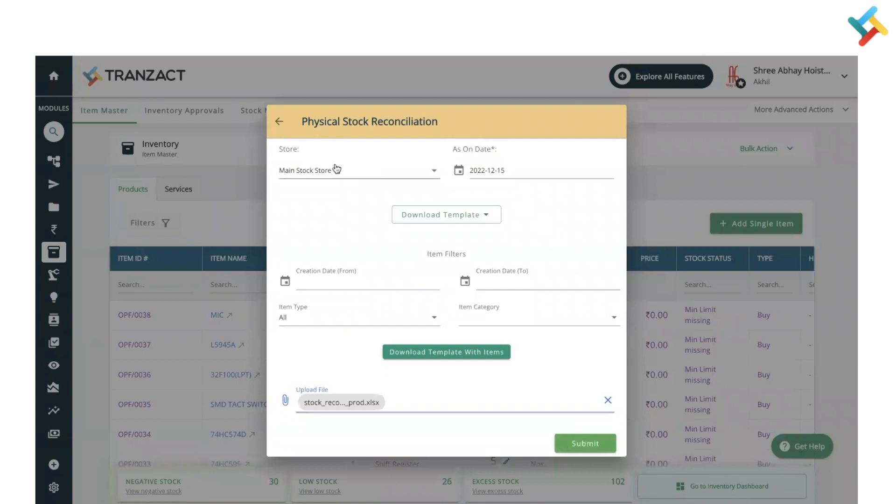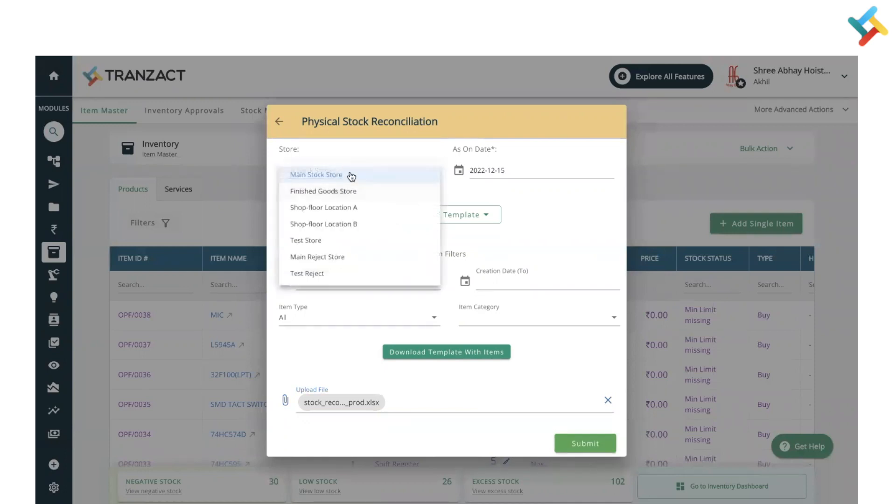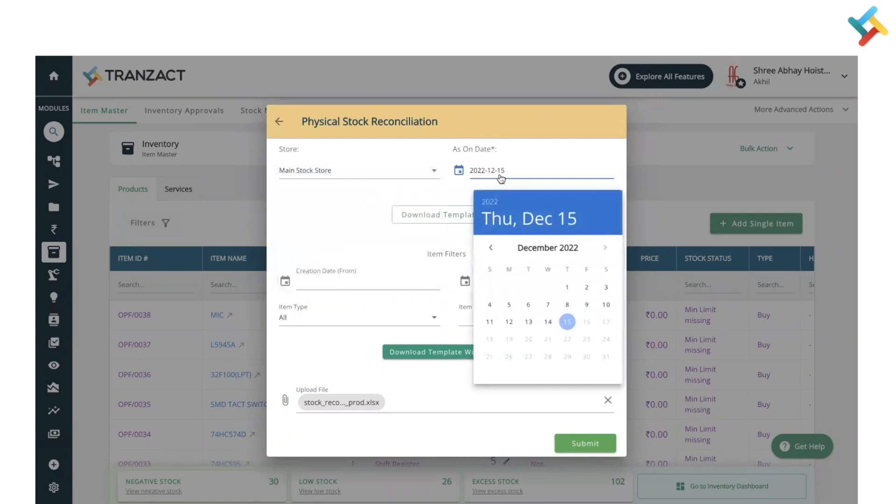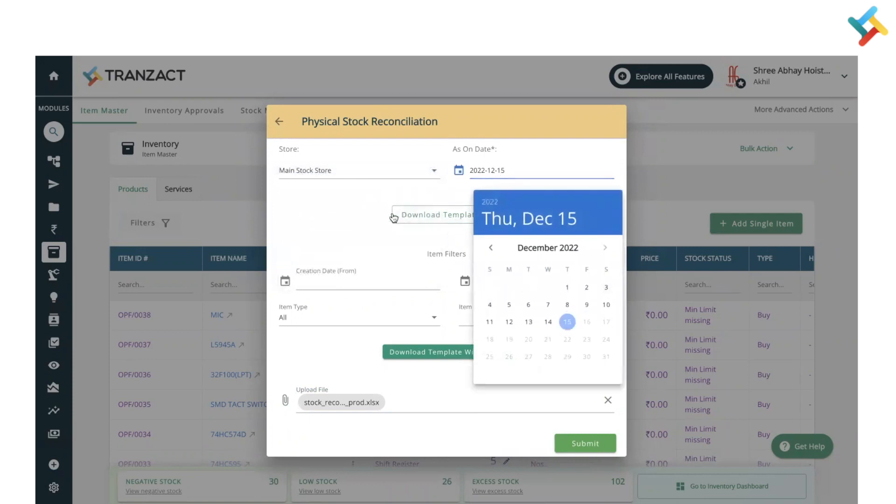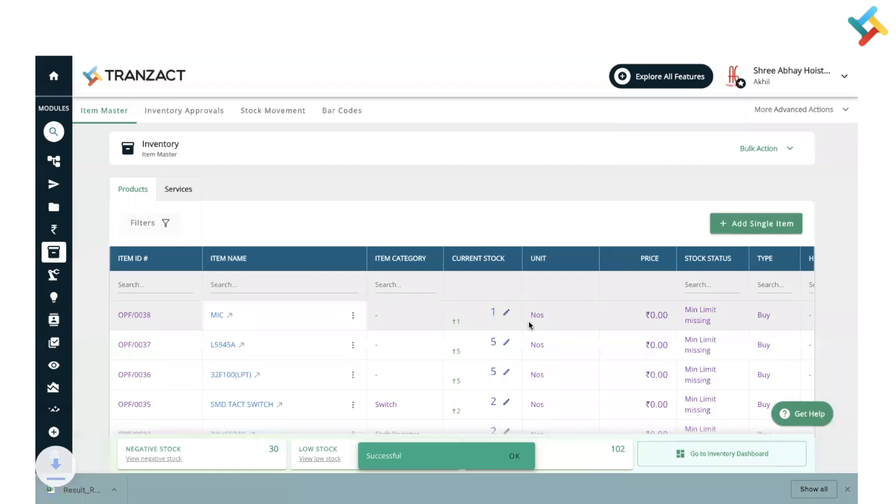Do remember that you need to check which store you are updating. If it's for another store, you can select it. If it's backdated, you can make changes in the date as well. Click on submit.